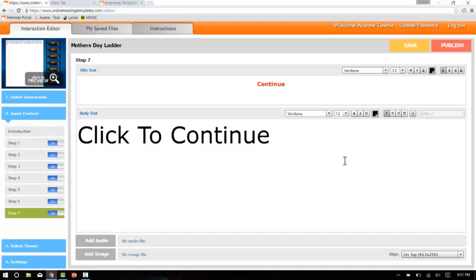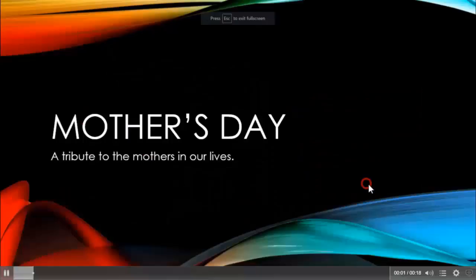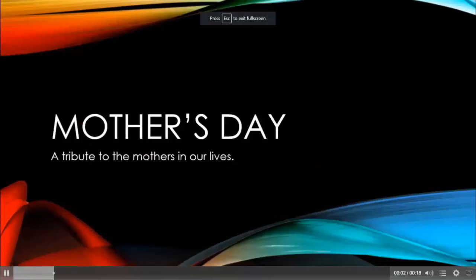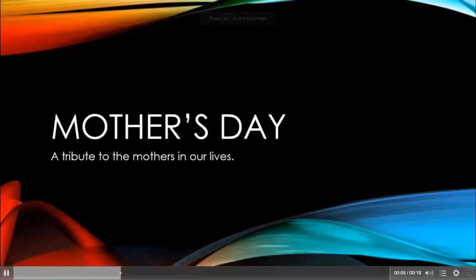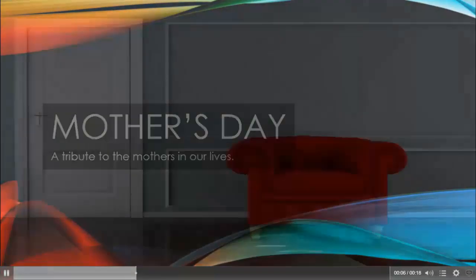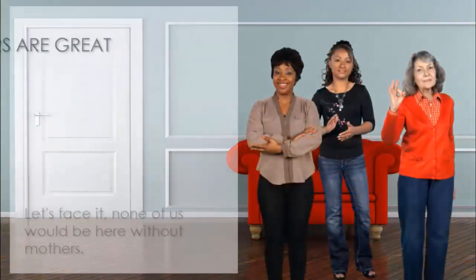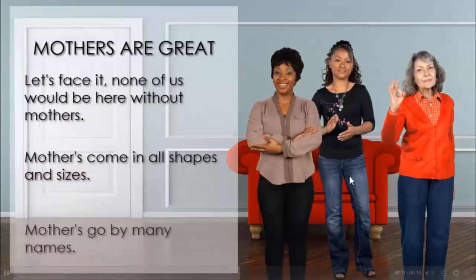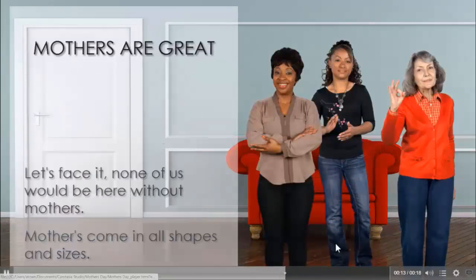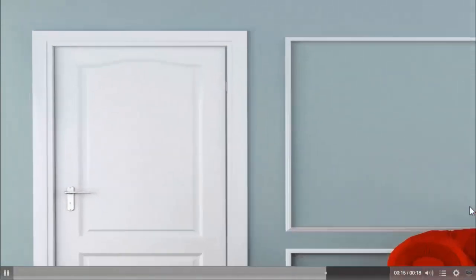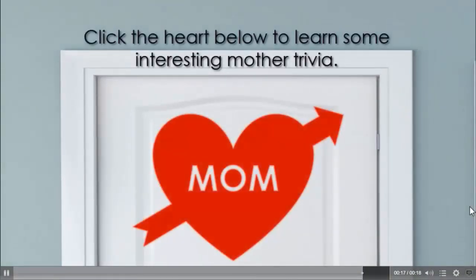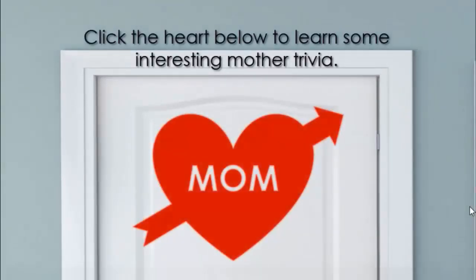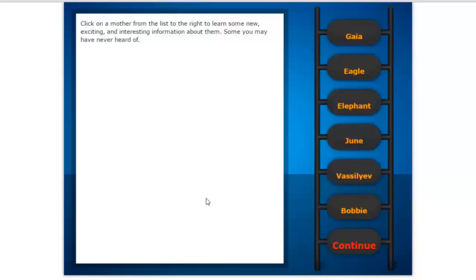So now we'll watch through the entire project and see how it works. So it's loading the first half of the project here. We'll click play. Got a little bit of music playing here. And here's our hotspot. Click that and it takes us to our interaction.